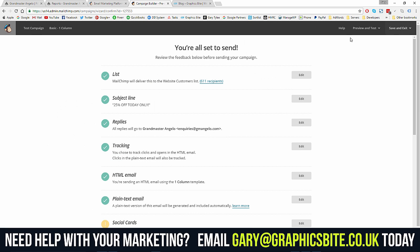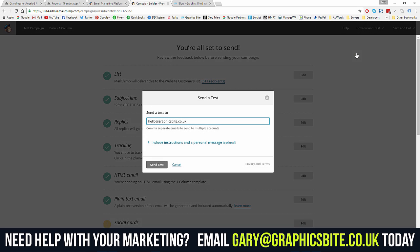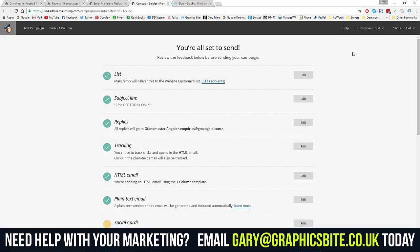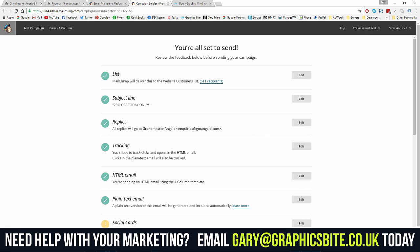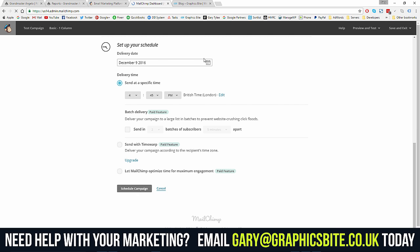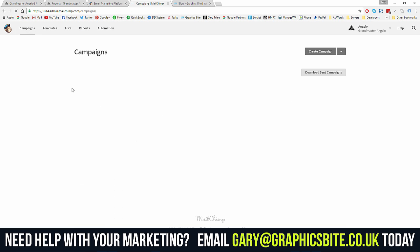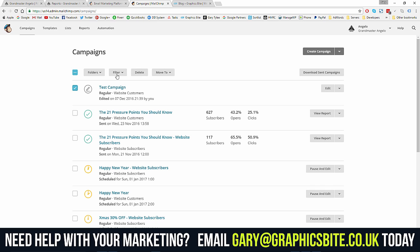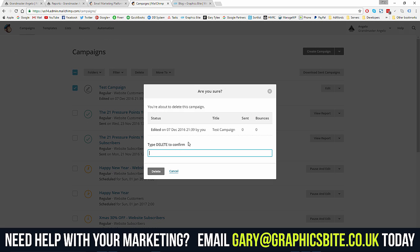You can send yourself a test email to see how it looks in your browser. All looks good — you'd either schedule the campaign or just send it. We'll exit and go back to the campaigns overview.